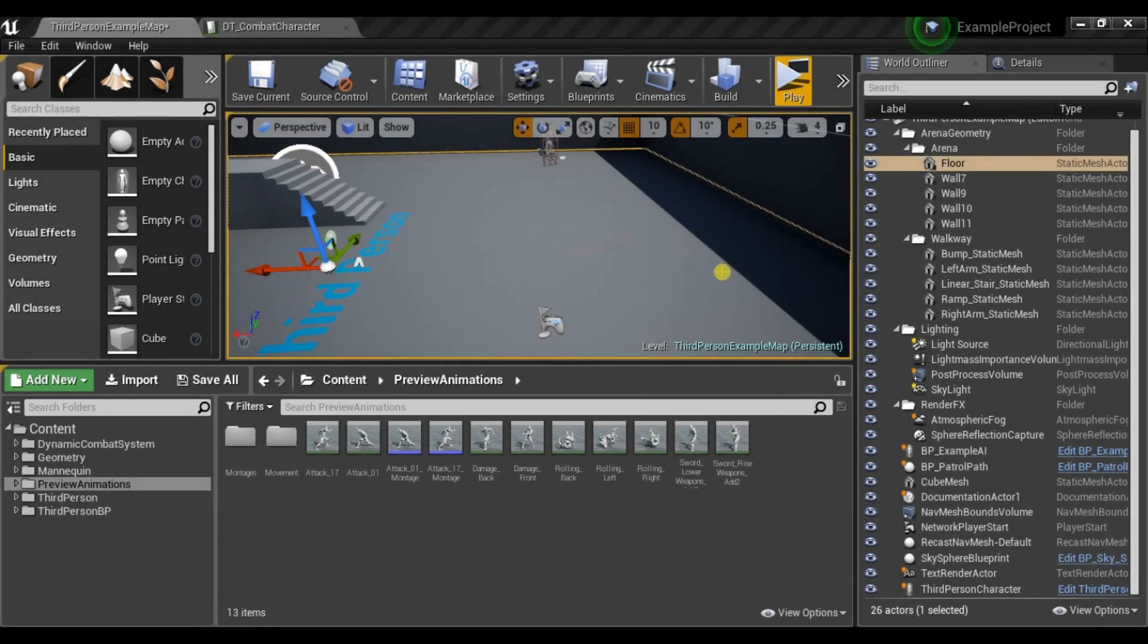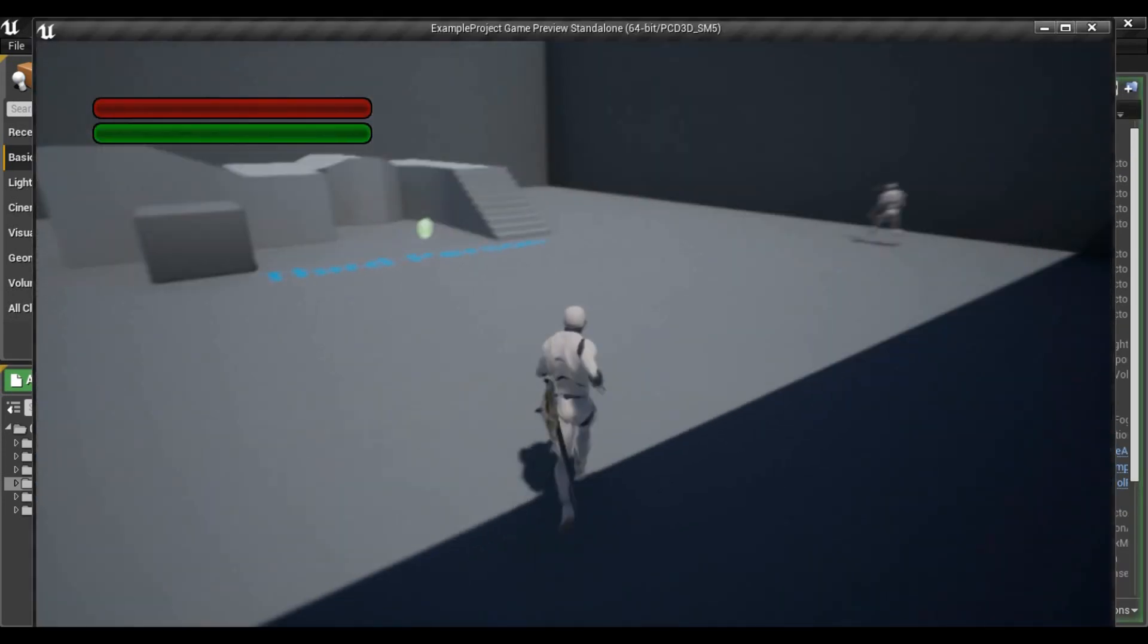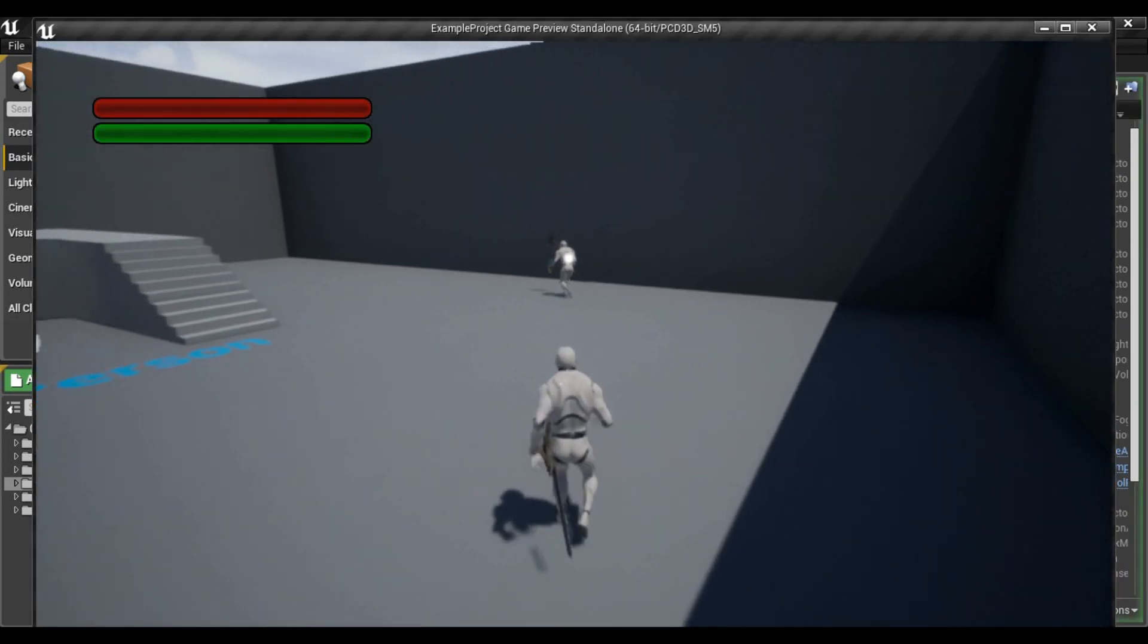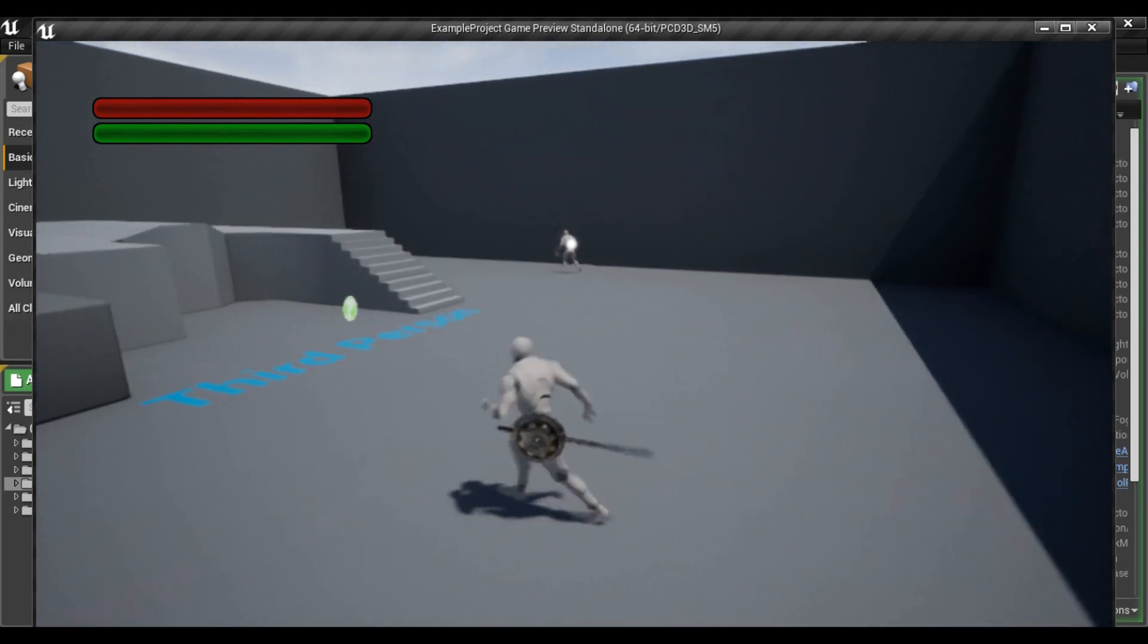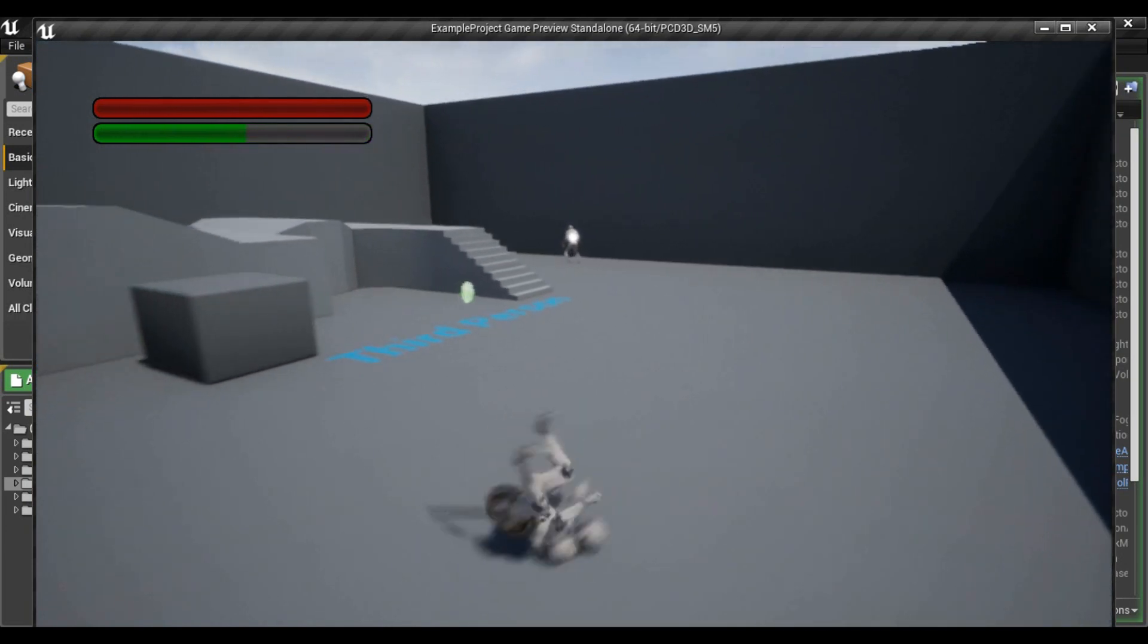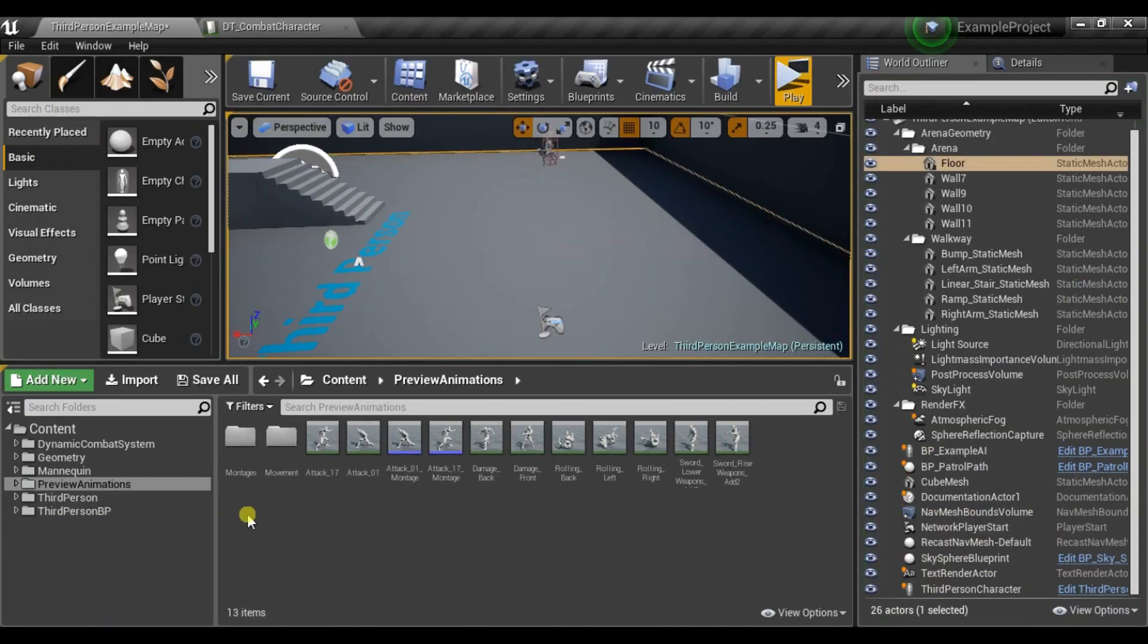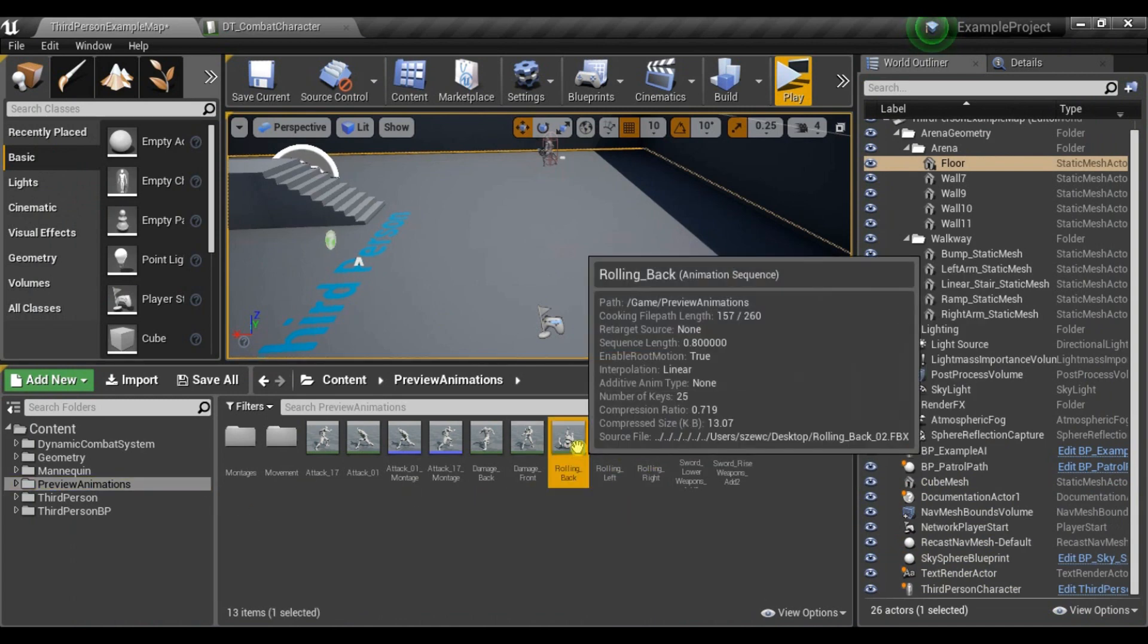By default there is only one roll animation in this pack. So even if we are moving backward, left or right we are still playing this one animation. But if you have different animations like for example here I have Rolling Back, Left and Right, I will show you how to use them.